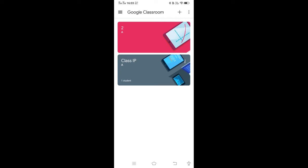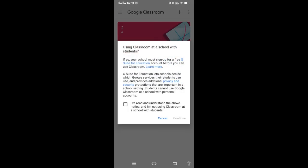So this is the home screen in your Google Classroom. As I already have two classes here — Class IP — if you want to create a new classroom for your subject, you have to just click on this plus icon, then create a class.